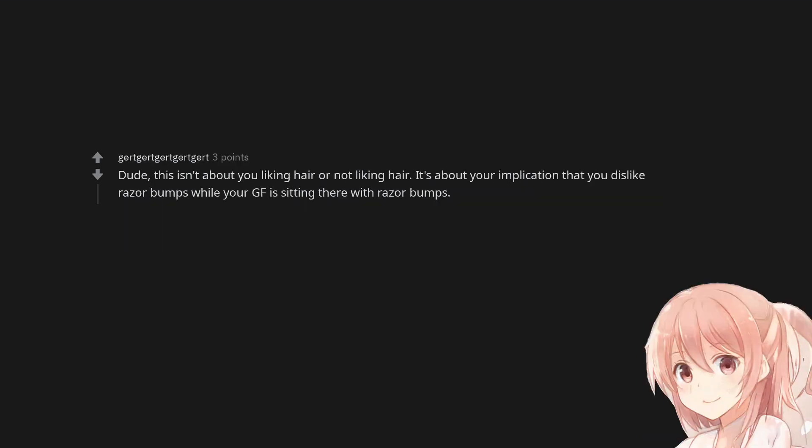Dude, this isn't about you liking hair or not liking hair. It's about your implication that you dislike razor bumps while your girlfriend is sitting there with razor bumps.